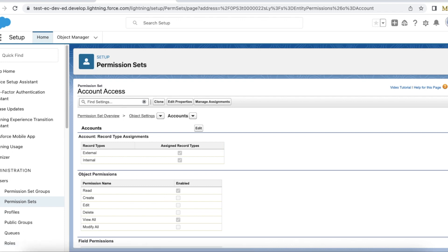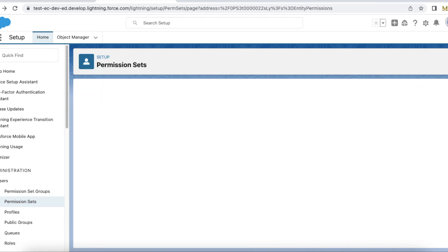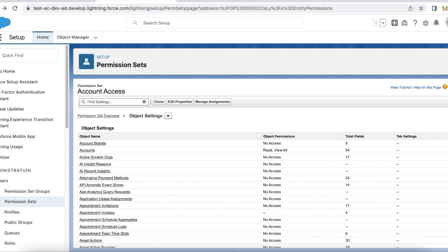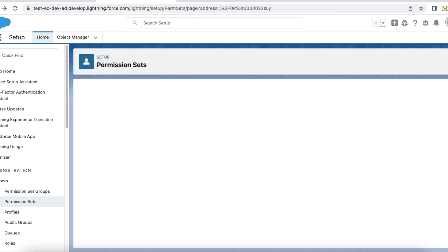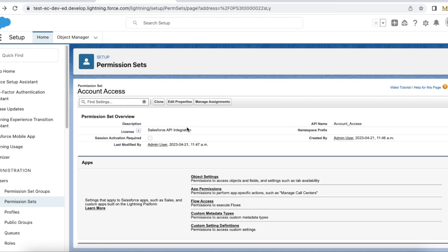We cannot use the other permission sets that we already have in our org. These users must have a license of type Salesforce API integration.